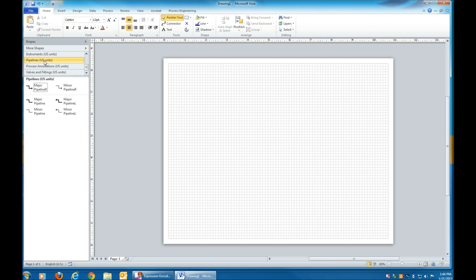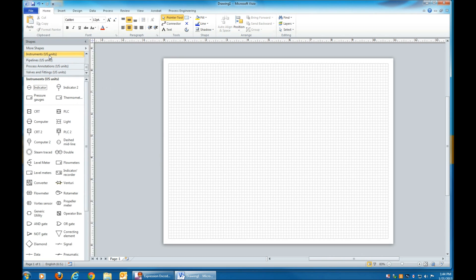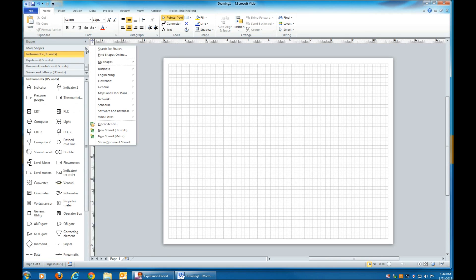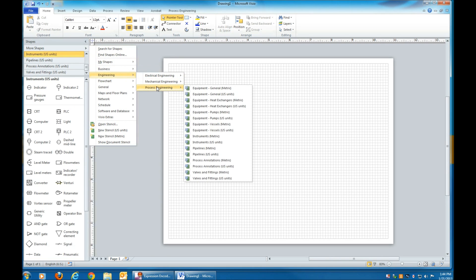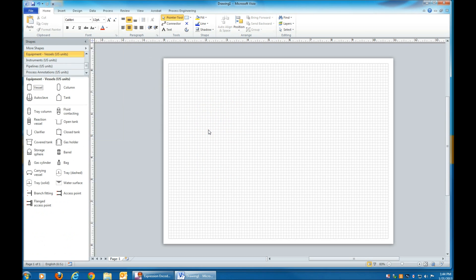There's a lot of symbols already, and there's more if you click More Shapes. Engineering, Process Engineering, and then for example Equipment and Vessels, U.S. Units.